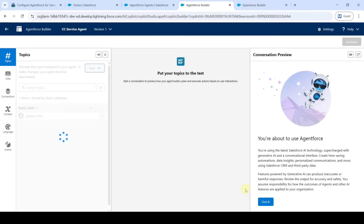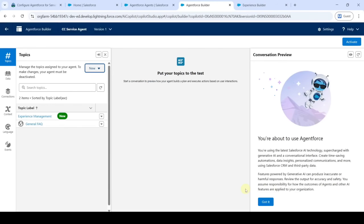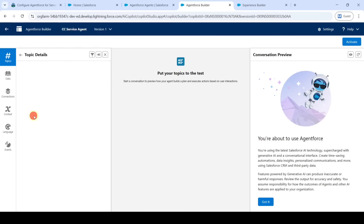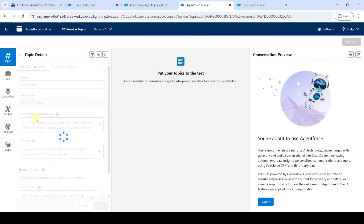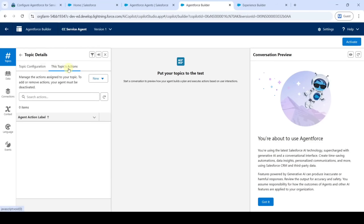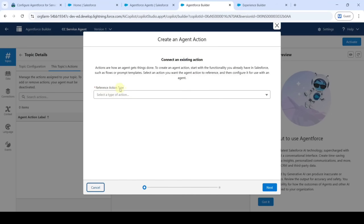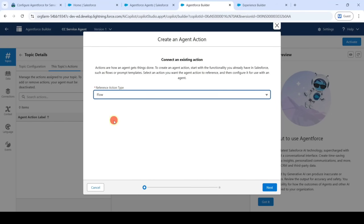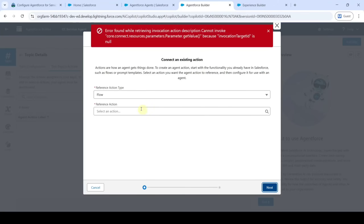We can see that the Experience Management topic has been added. Click on 'Experience Management', then click on 'Topic Actions'. After that, click 'New' and then 'Create New Action'. For the reference action type, select 'Flow' and click 'Next'.